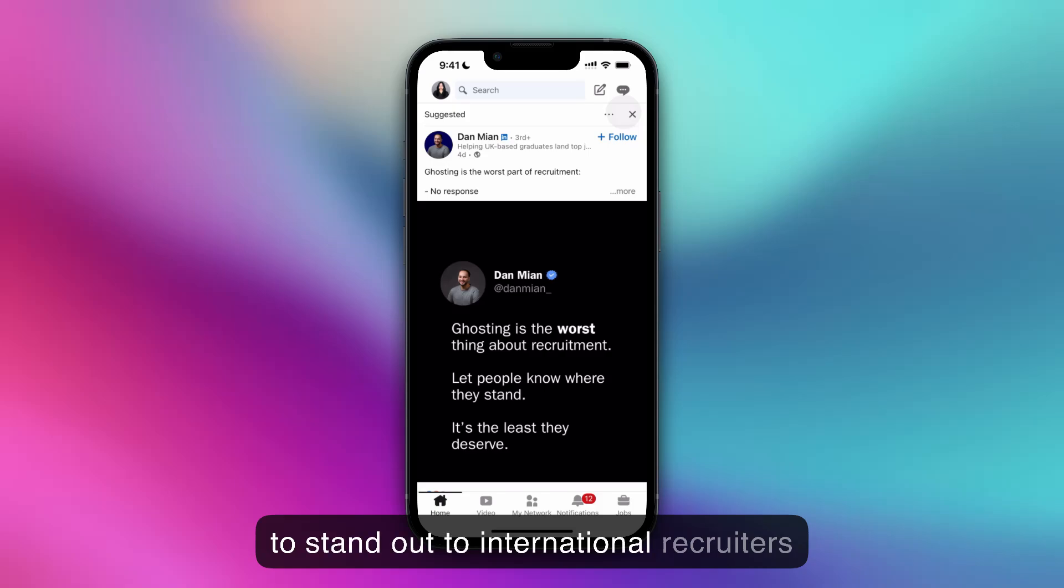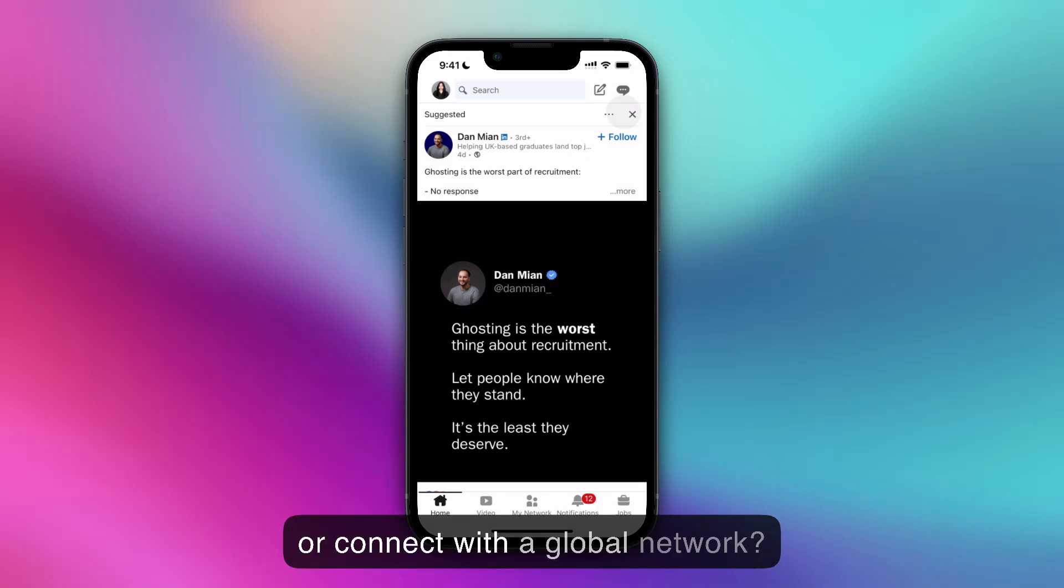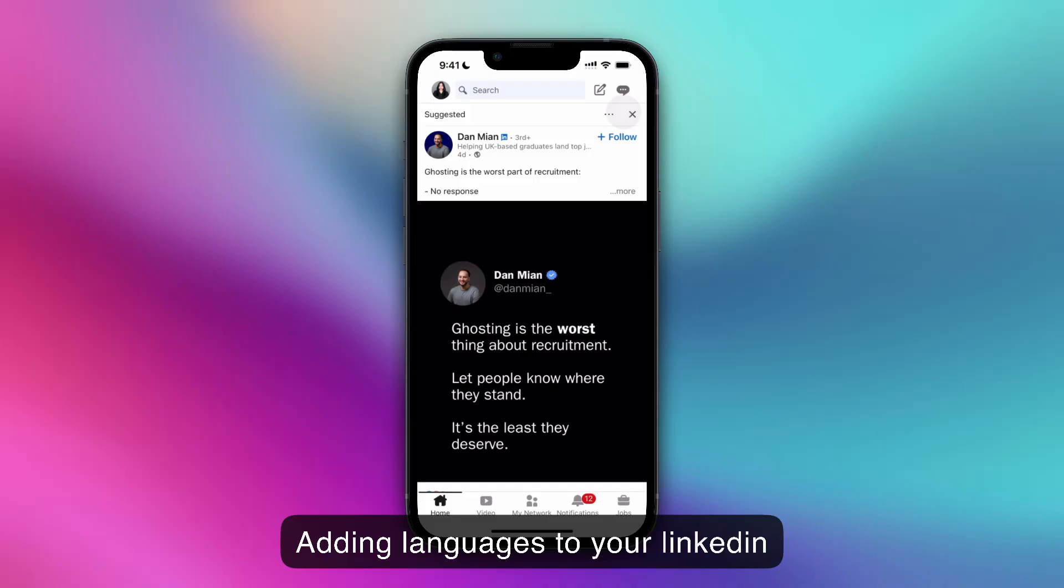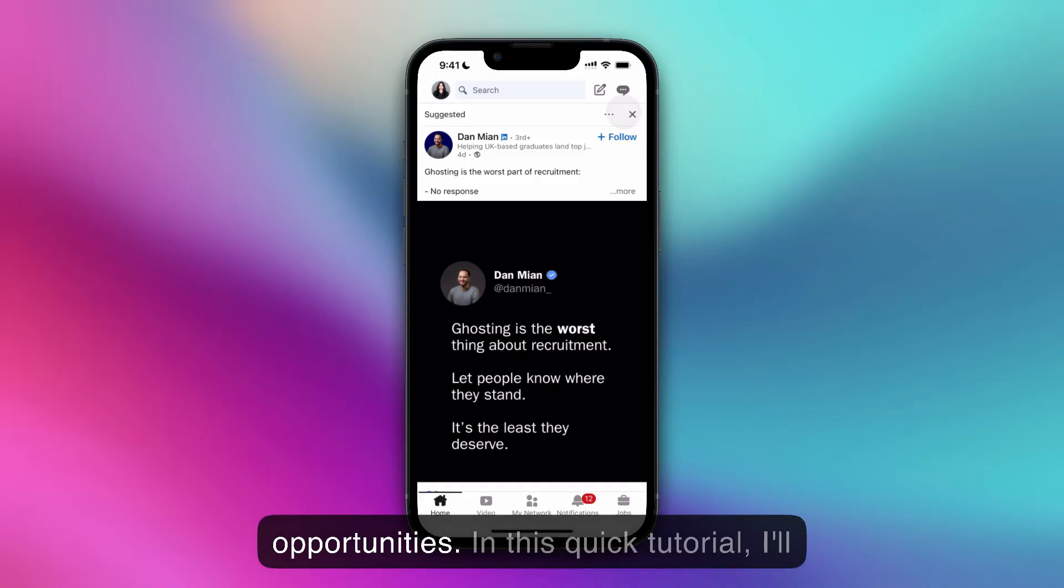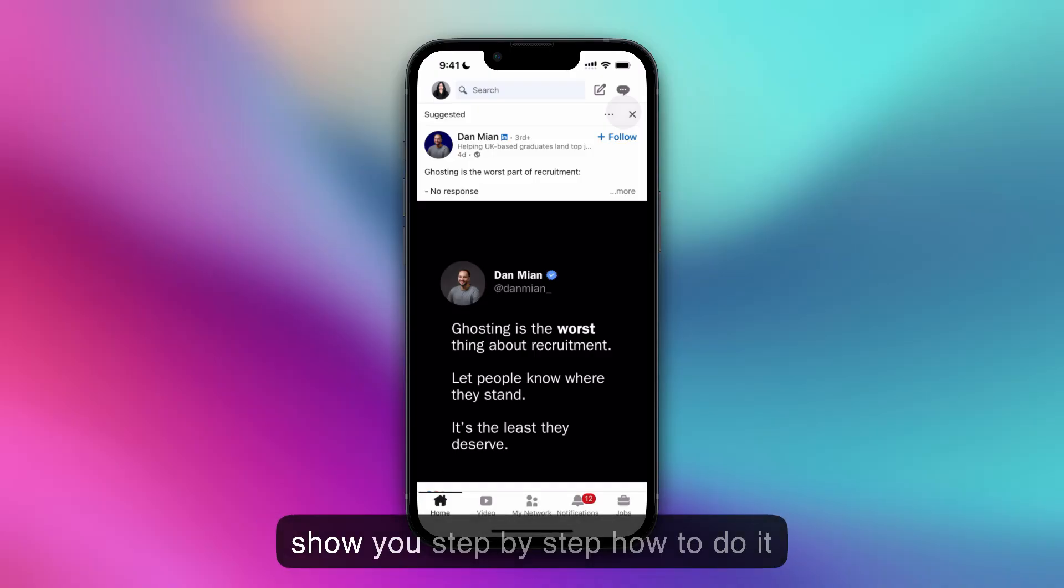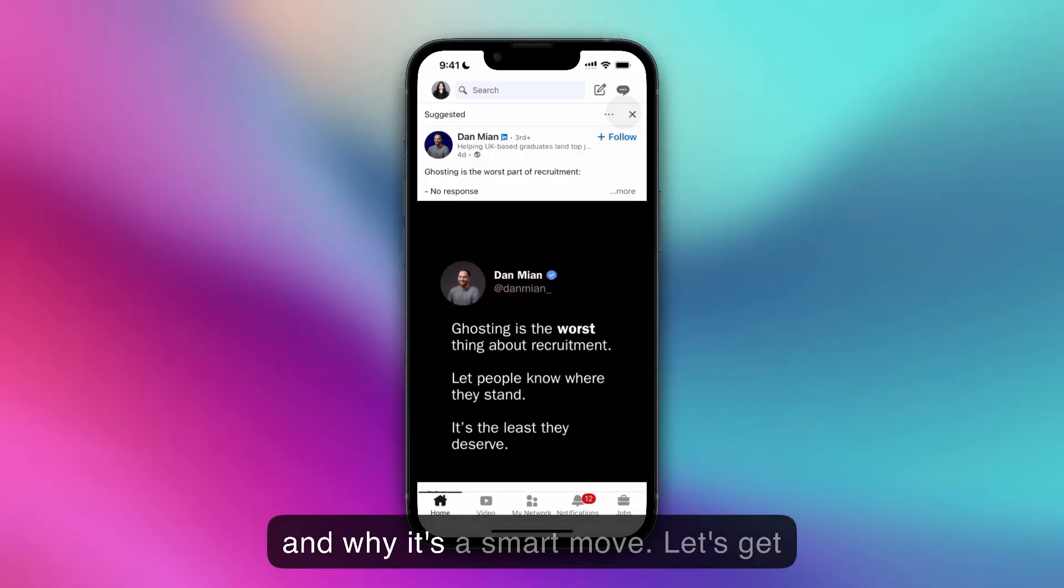Do you want to stand out to international recruiters or connect with a global network? Adding languages to your LinkedIn profile can boost your visibility and opportunities. In this quick tutorial, I'll show you step-by-step how to do it and why it's a smart move. Let's get started.